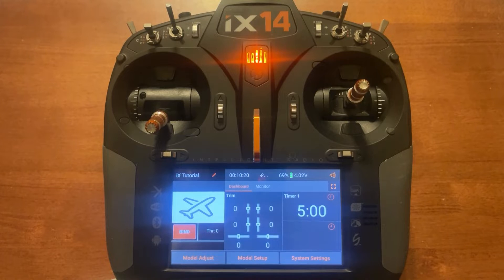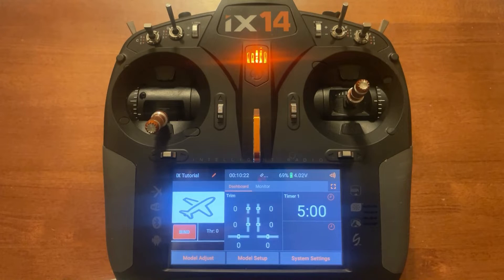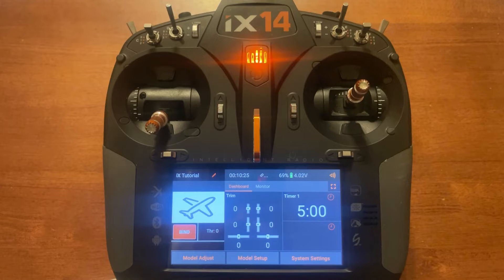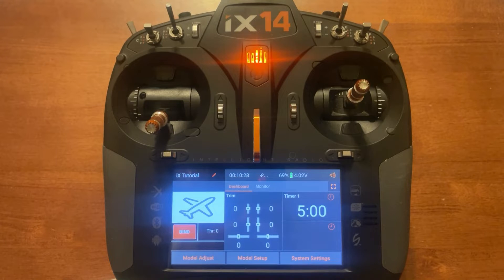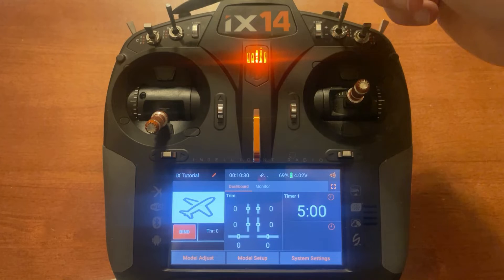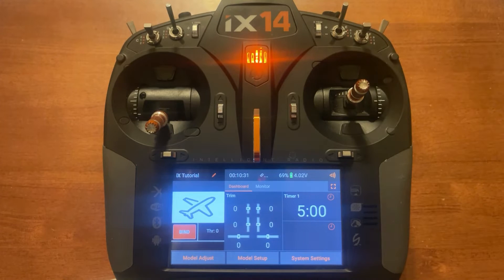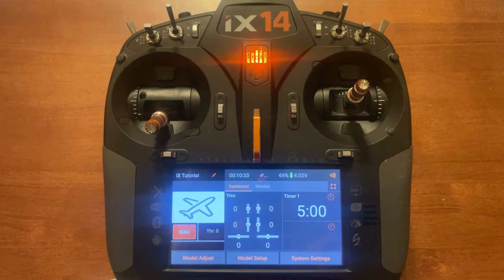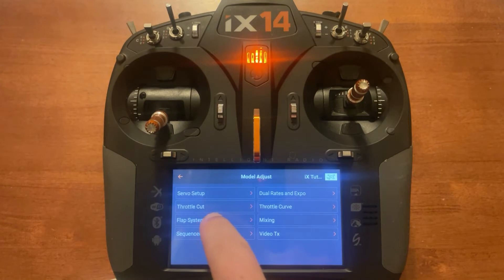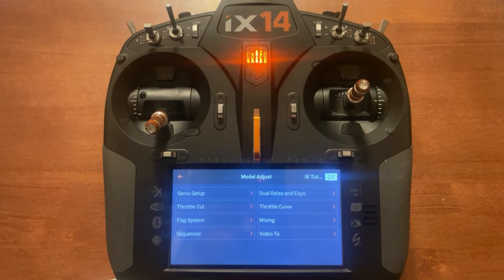I've already set up the wing sweep activation and channel assignment on channel seven, which is auxiliary two, and Switch D for flaps. Now we're going to go into model adjust on the bottom left-hand corner and take a look at our flap system.